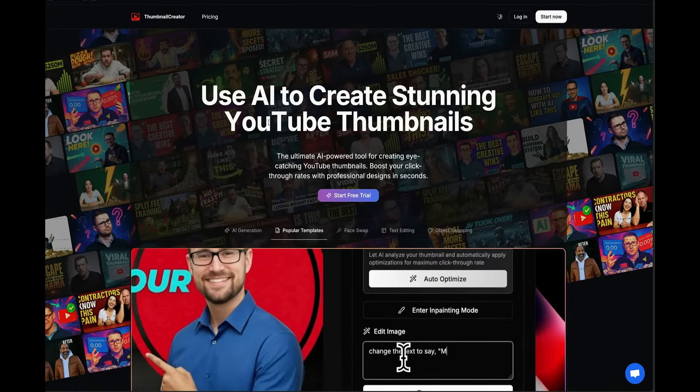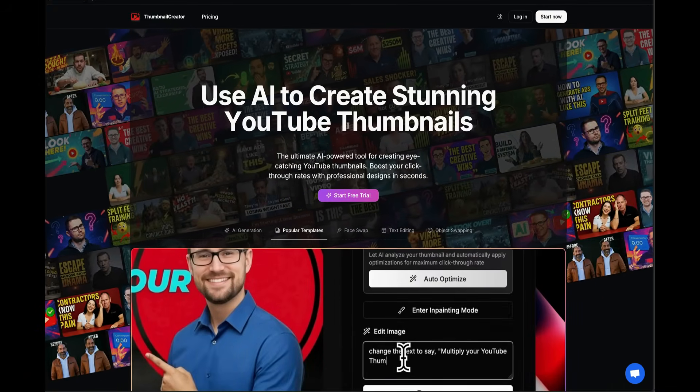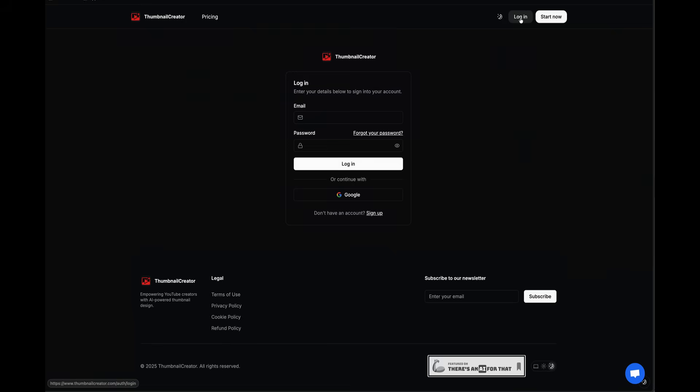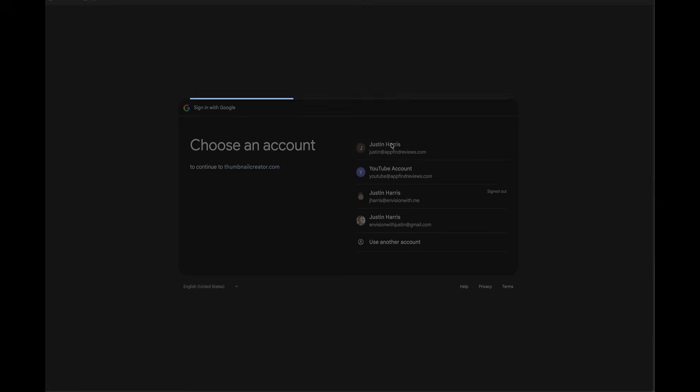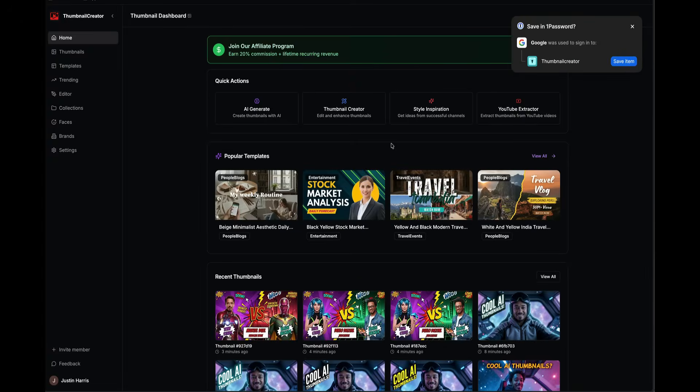All you have to do to get started is click the start free trial button. I already have an account, so I'm going to hit the login button. I'm going to log in with Google and select my email address. And this is what the dashboard of ThumbnailCreator.com looks like.